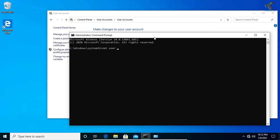So I will put test user. After that, I have to put space /add. Now press Enter and as you can see, command completed successfully.